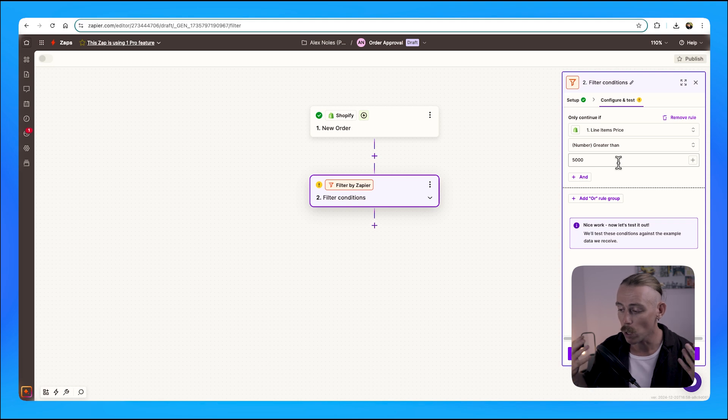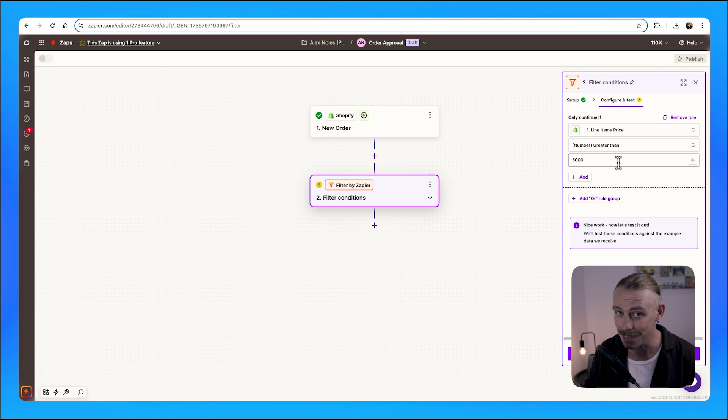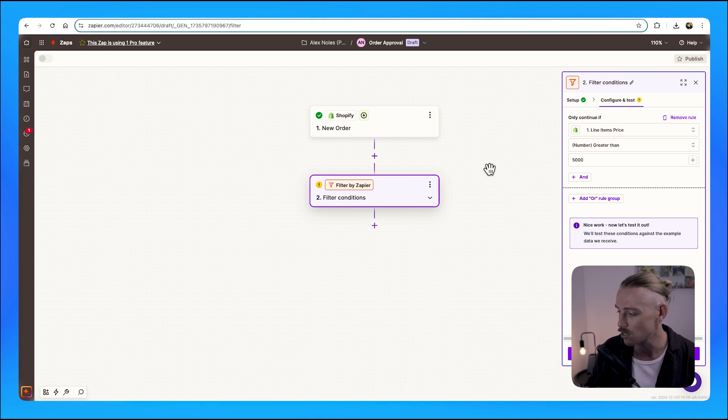If it is, we want to ensure that we are compliant and we scrutinize the order, making sure that we aren't overcharging by mistake.